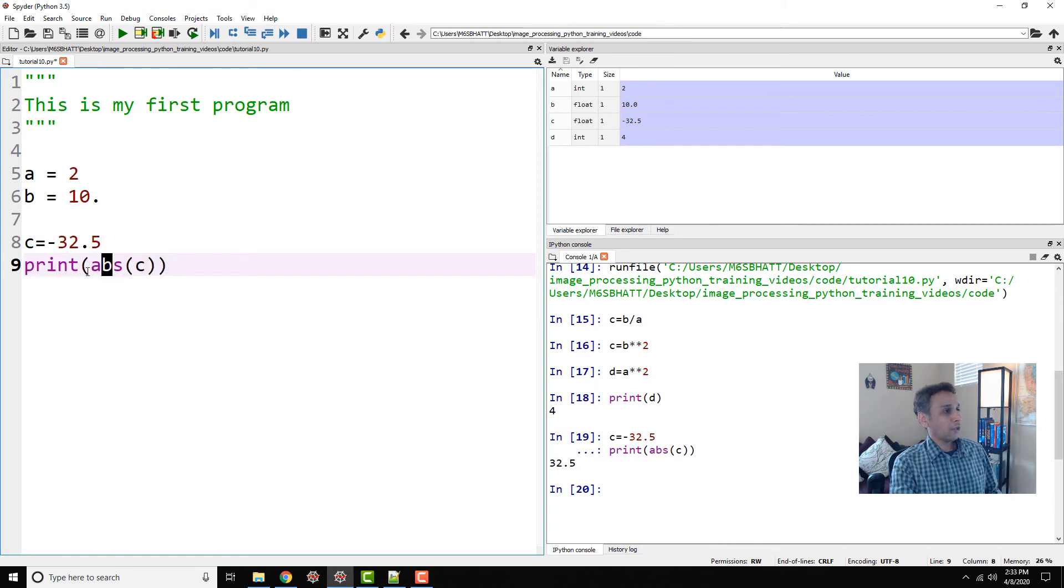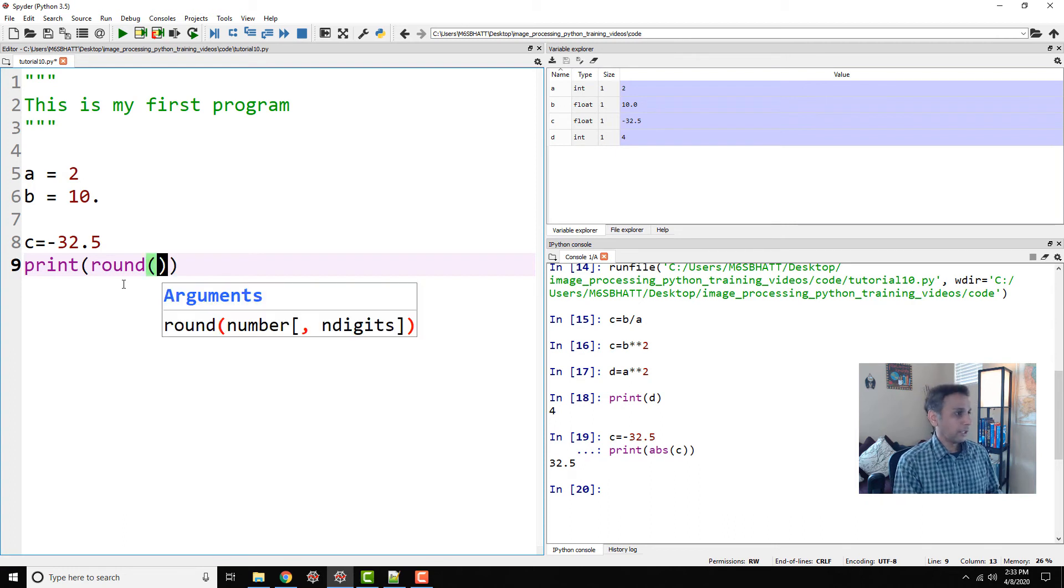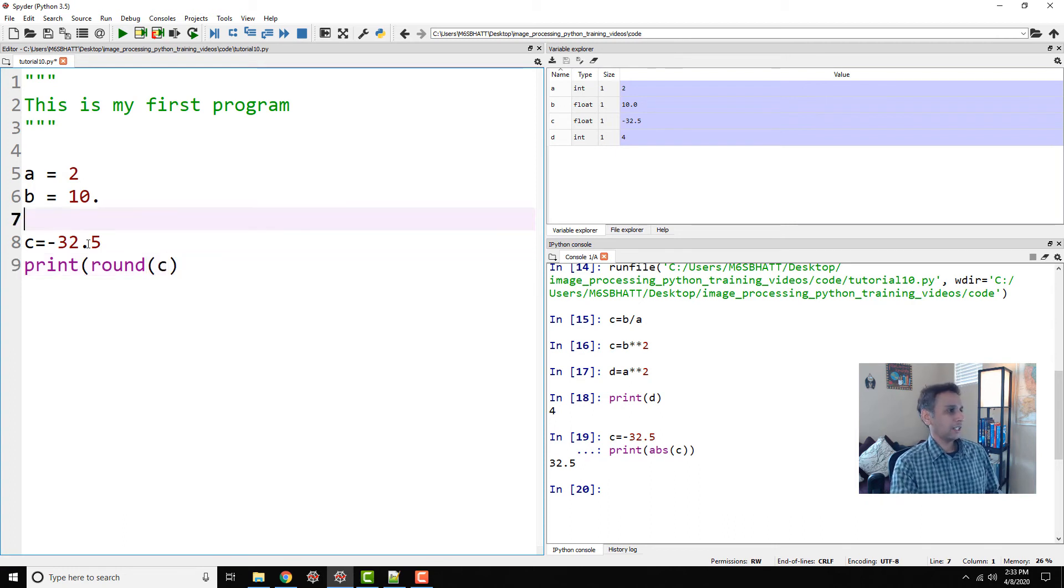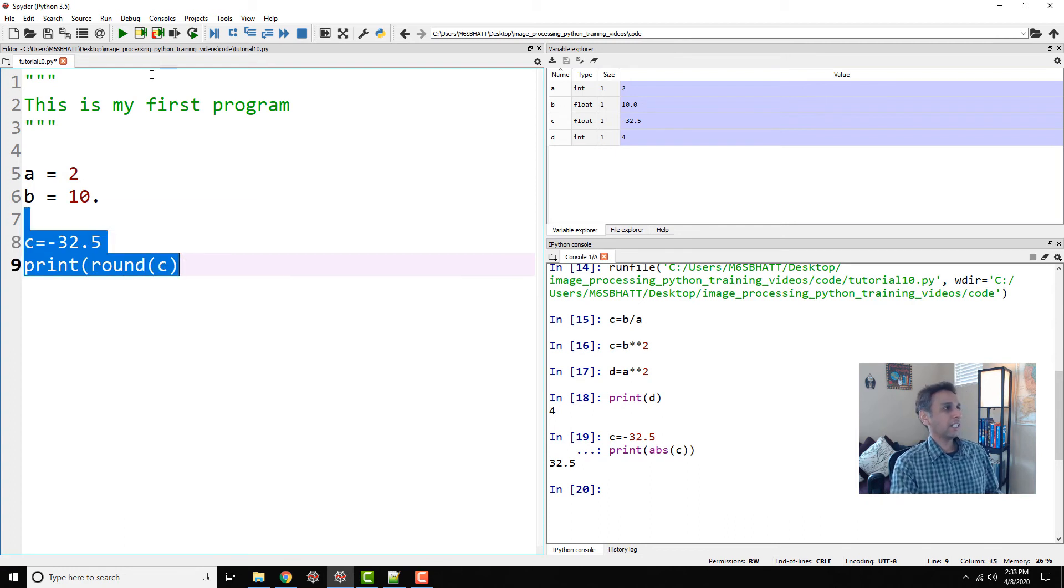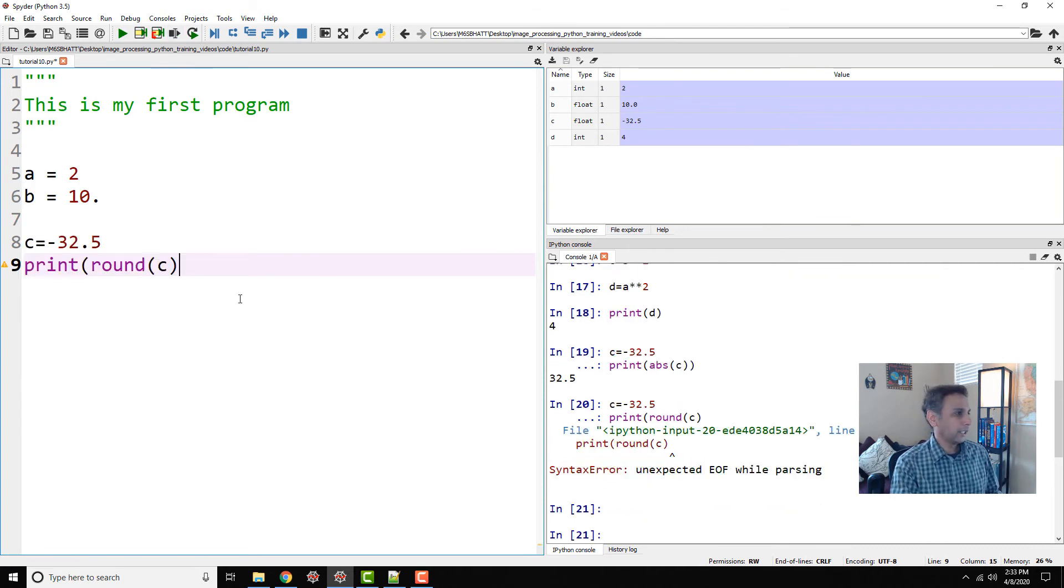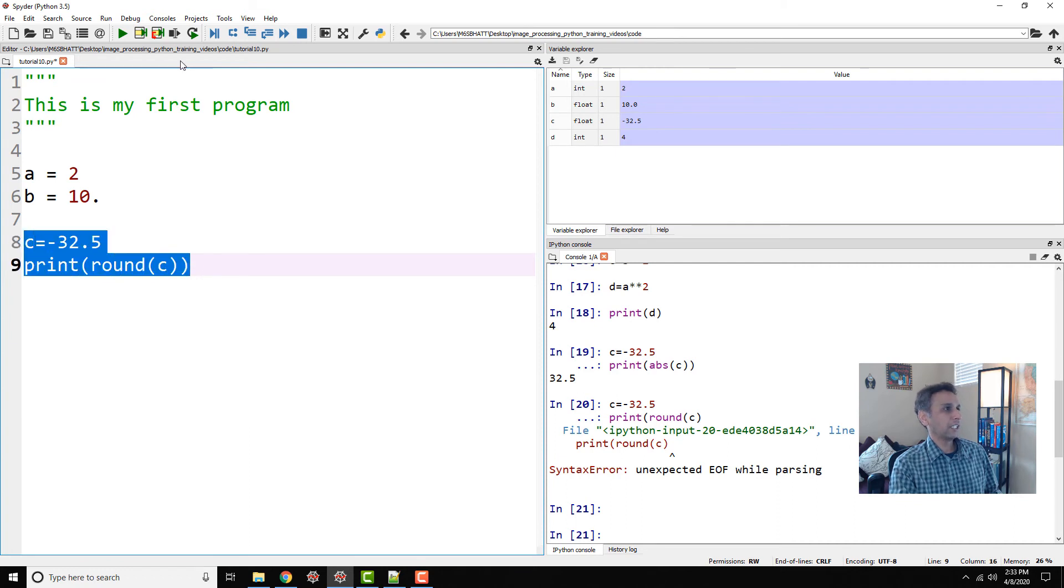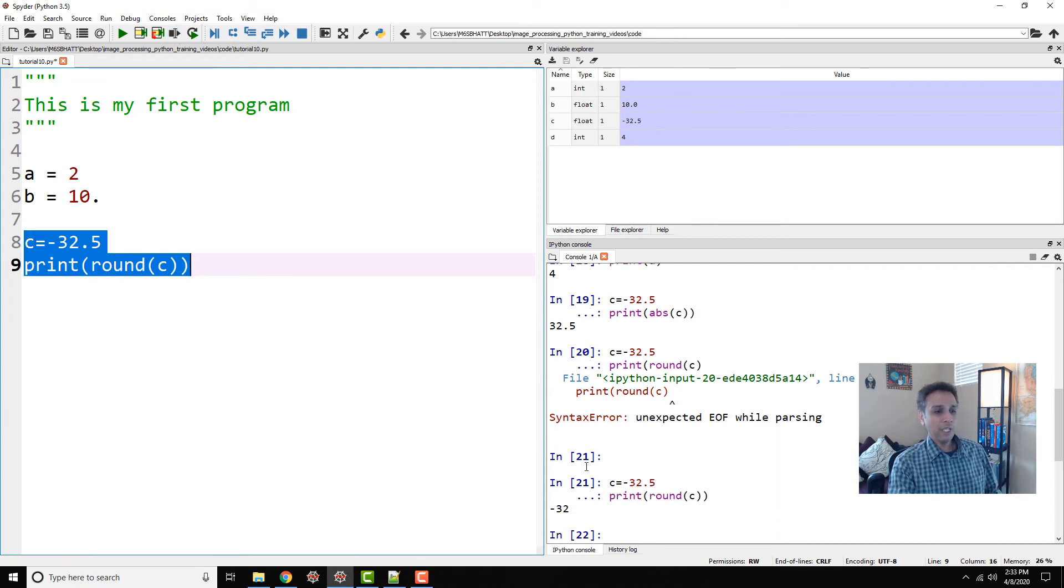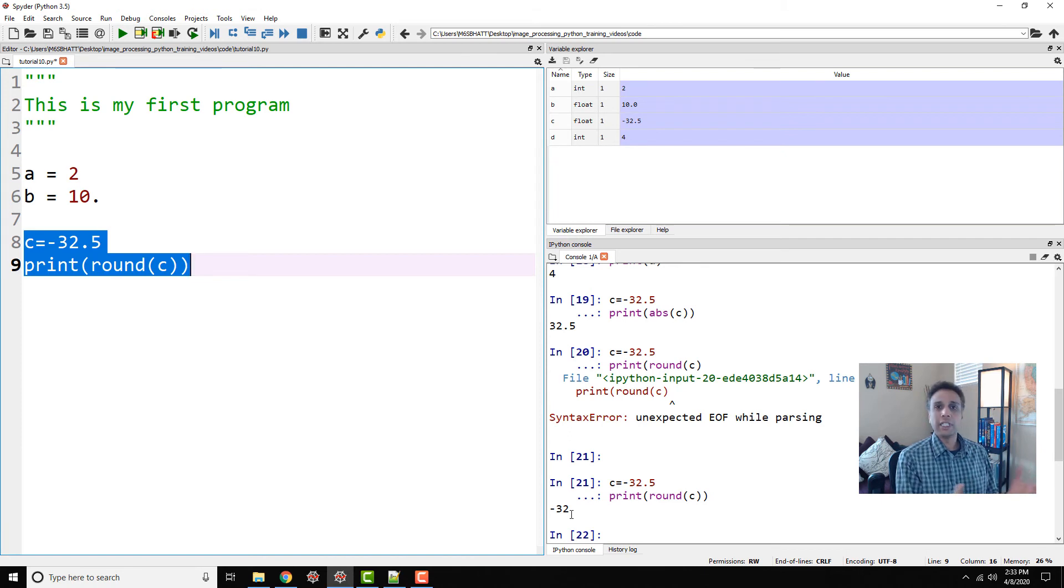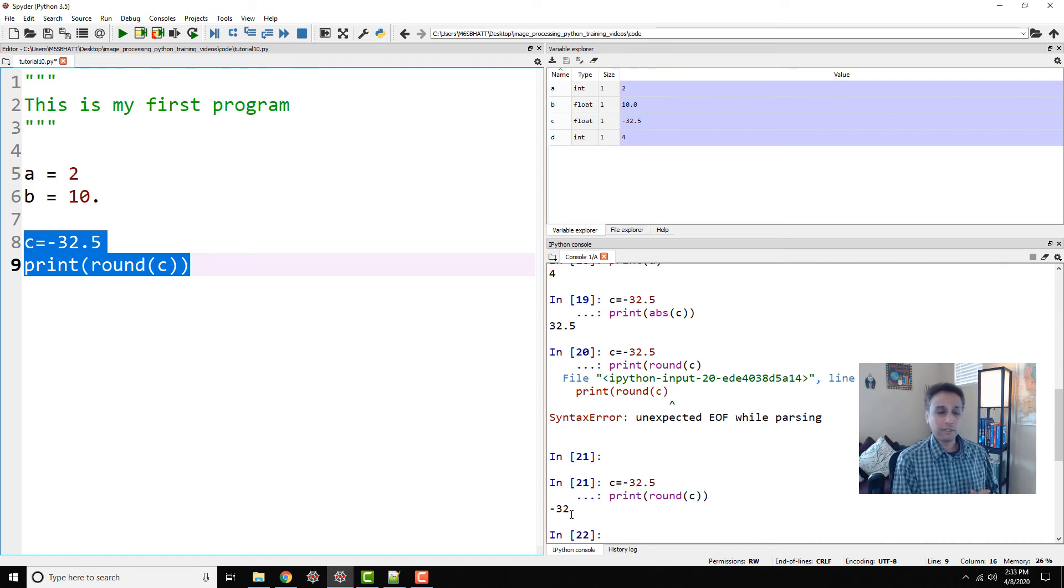We are just printing it, so it says 32.5. Now you can actually round off numbers. So instead of abs, go ahead and type round. Round of c, and let's run these lines again. Oh sorry, one parenthesis missing. Let's go ahead and run this one more time. You can see minus 32. So as you can see, rounding is basically, as we learned in elementary school math, it rounds to the nearest integer.